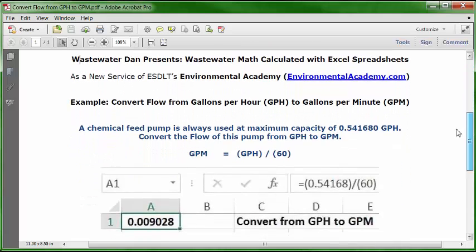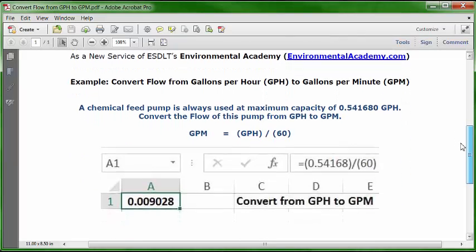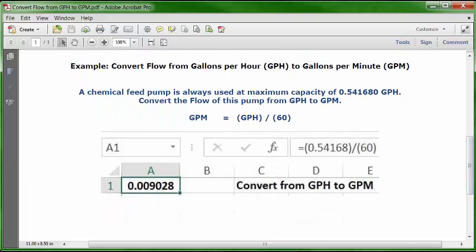Let's go to a blank Excel spreadsheet and see how we would insert this into our worksheet. Open a blank worksheet, put your cursor in C1, and type in the description: convert from GPH to GPM.